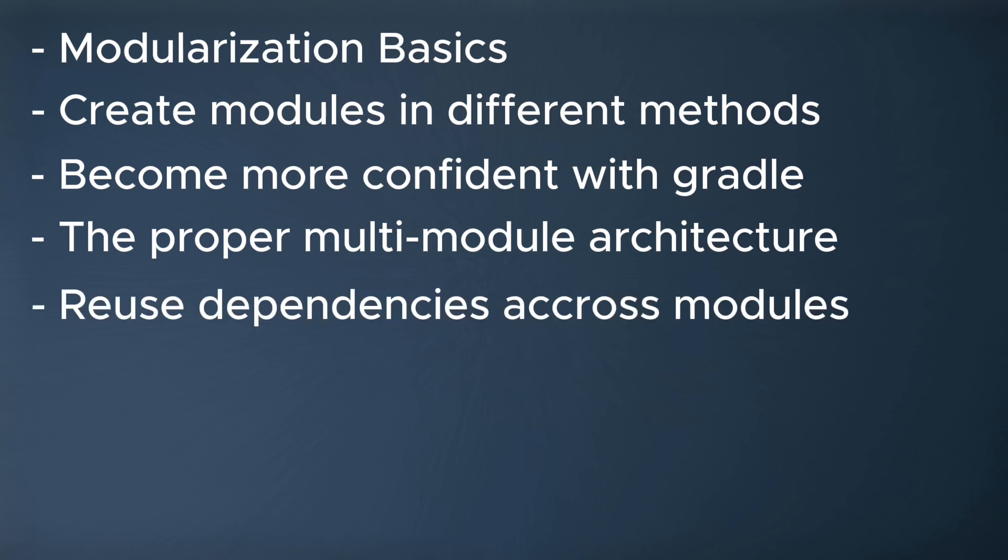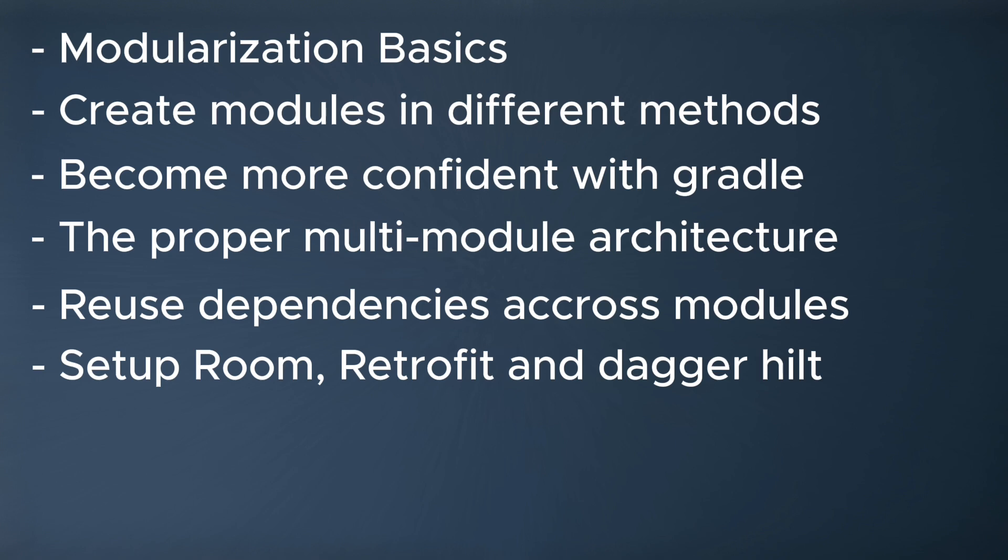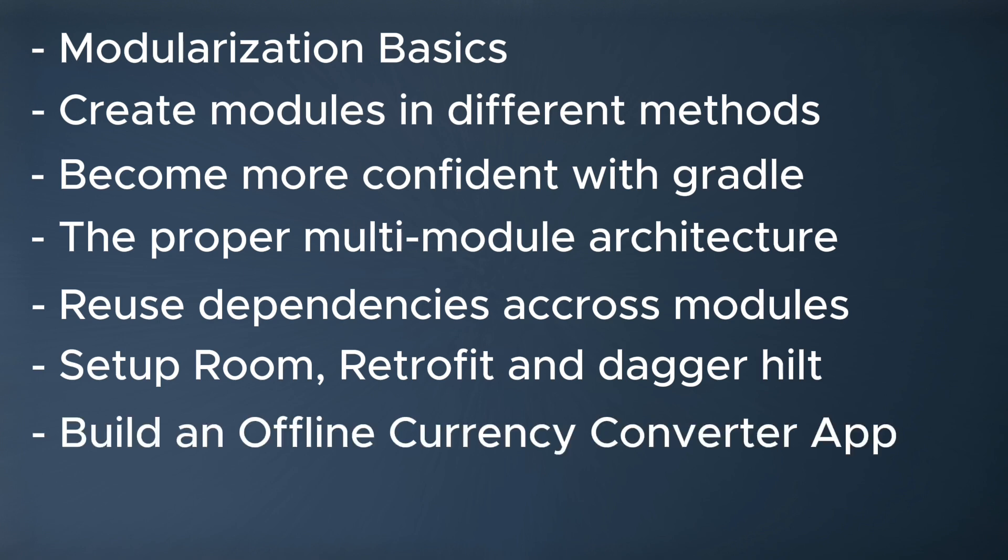You will be able to reuse the dependencies across different modules. You will learn how to set up Room, Retrofit, and Dagger Hilt for a multi-modules project. You will of course build the currency converter app that I've showed you with the help of Work Manager, which is responsible for syncing the remote data source with the local data source.